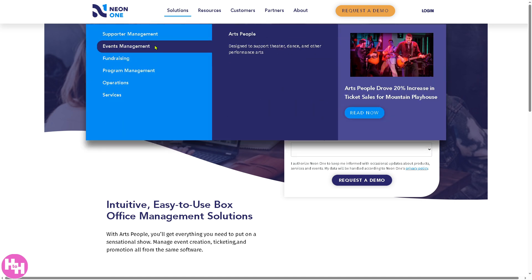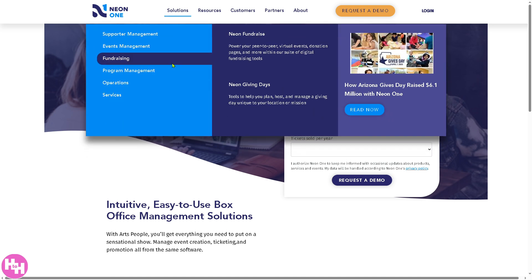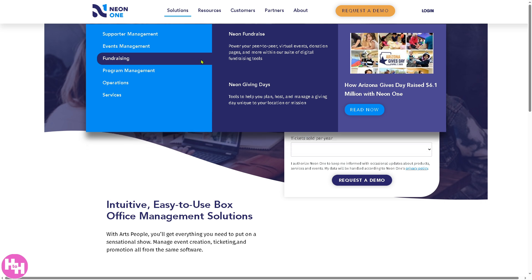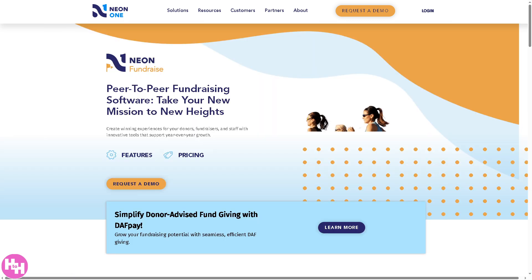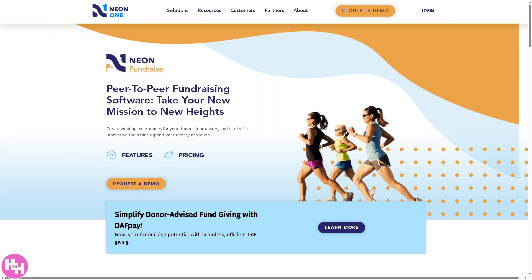Next is Neon Fundraise, which is a peer-to-peer fundraising and crowdfunding platform. It helps nonprofits create campaign pages, donation forms, and fundraising events. It supports team-based fundraising and integrates with Neon CRM.